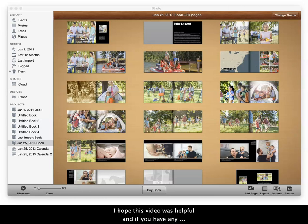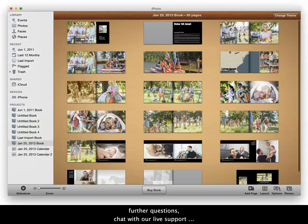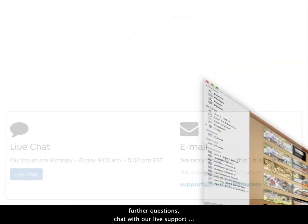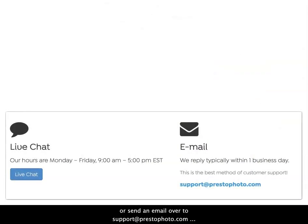I hope this video was helpful. If you have any further questions, chat with our live support or send an email to support@prestophoto.com on our website, PrestoPhoto.com.